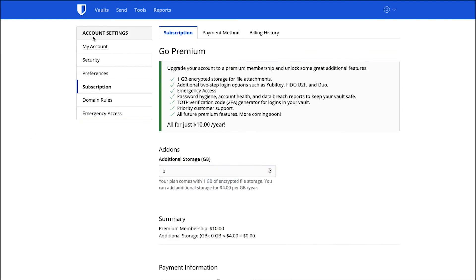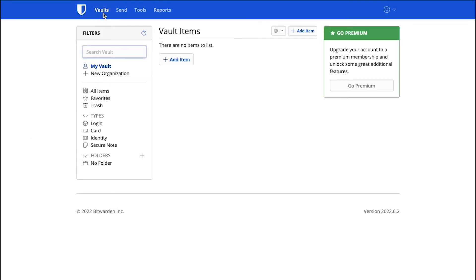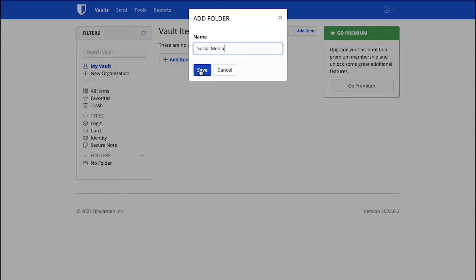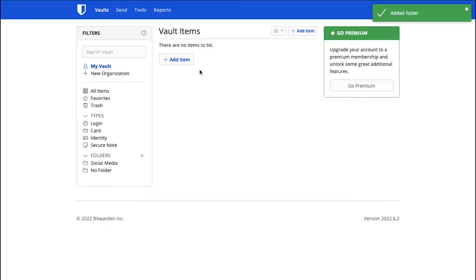Now click on the Vaults tab. You will be taken to your Vault Dashboard. In the left sidebar, click the Plus icon under the Folders section to create a folder. In the pop-up window, enter a name here. We are entering Social Media and click on the Save button. Your folder will be created and added under the Folders section in the left sidebar.